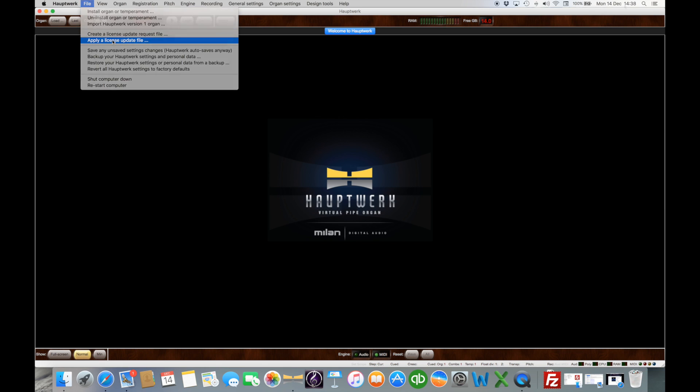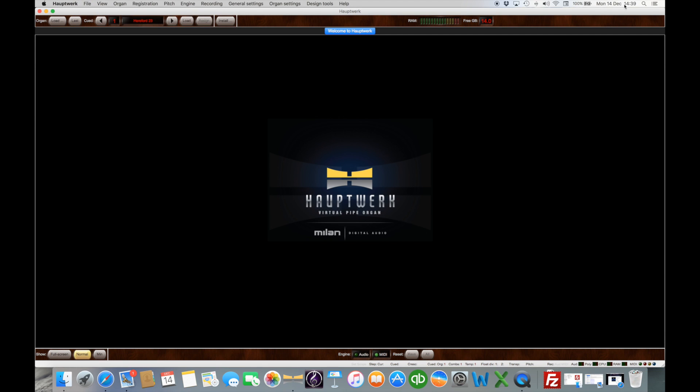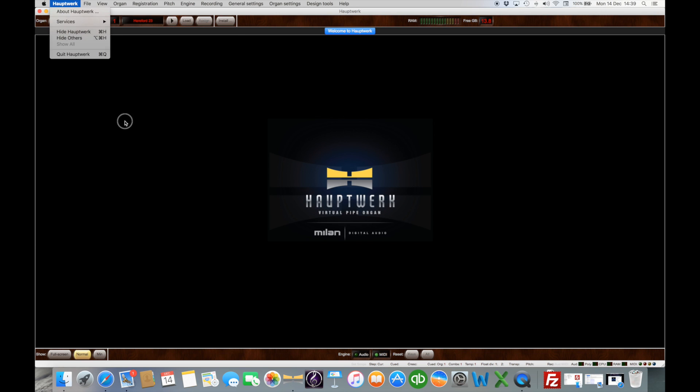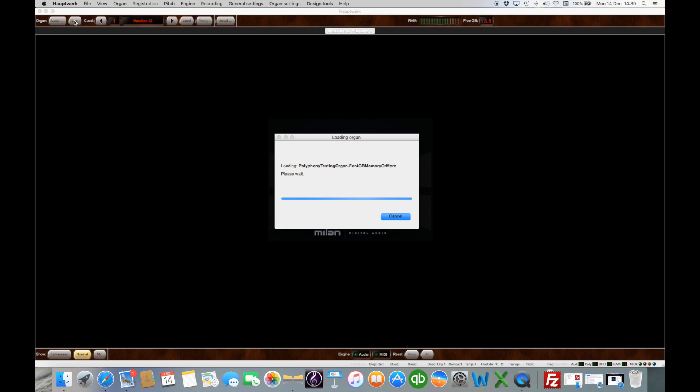In the meantime let's just think why we might want to update from basic. Well if I open up a recent organ, so let's load my last one the Hereford 23.